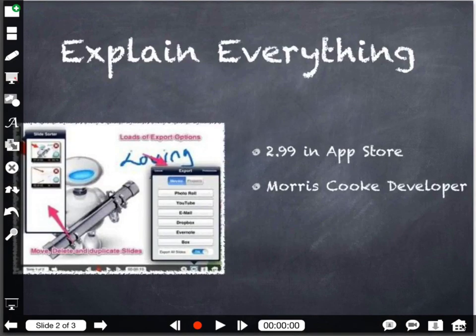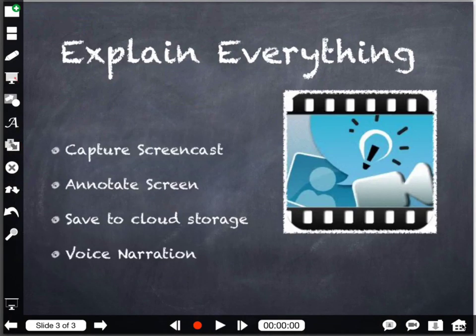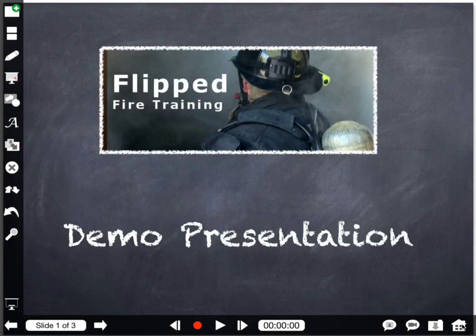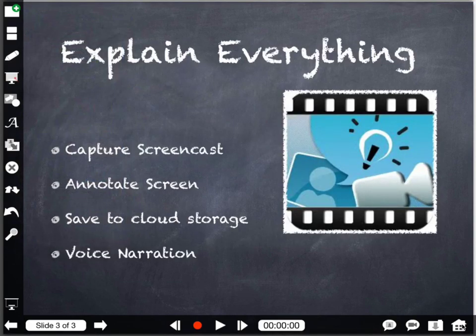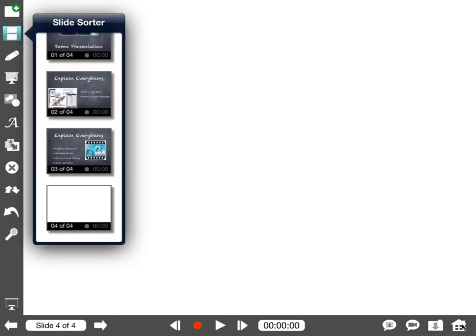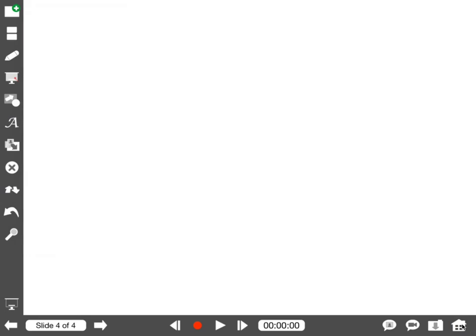I can scroll through my slides with the arrow at the bottom. If I want to create a blank slide, I click the top left-hand button and it creates a blank slide. When I open my sorter, I have my blank slide there at the bottom.